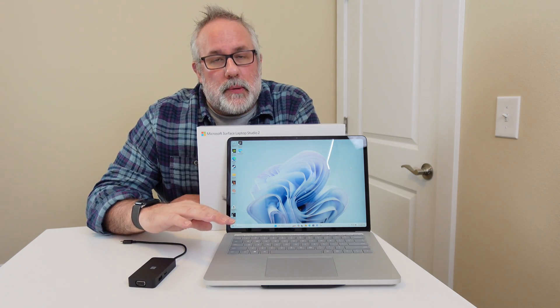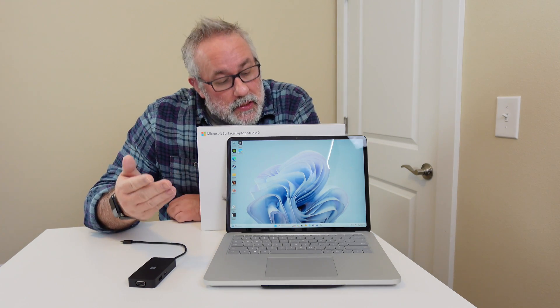The trackpad was decent. The keyboard was okay. The IR camera was okay. The screen is decent. And I like the fact that it has three modes that you can use it as a productivity, media consumption, and a tablet.